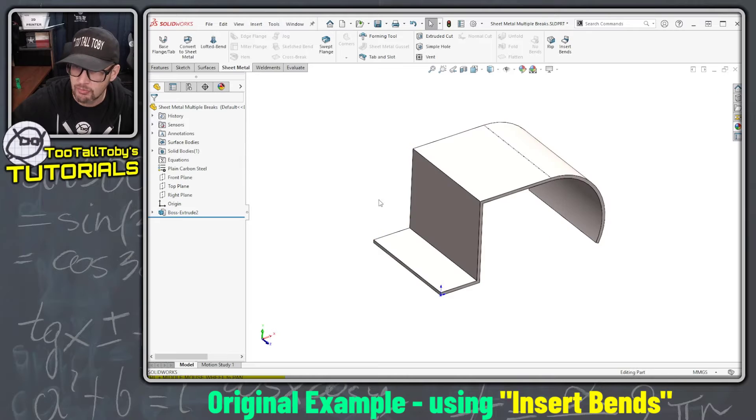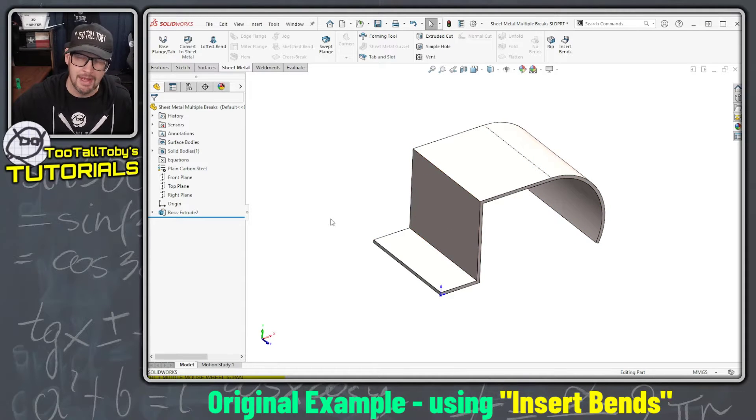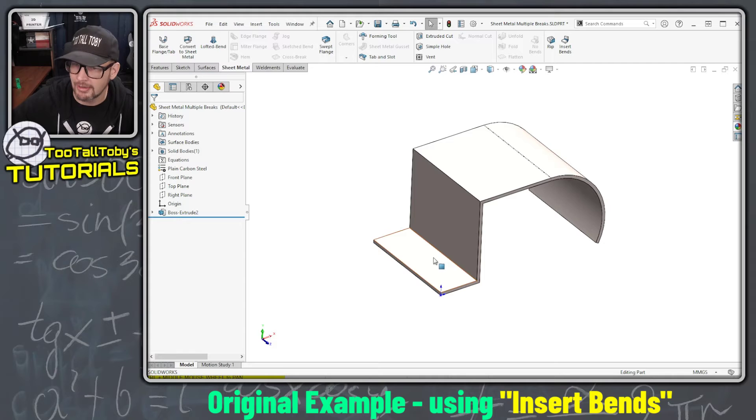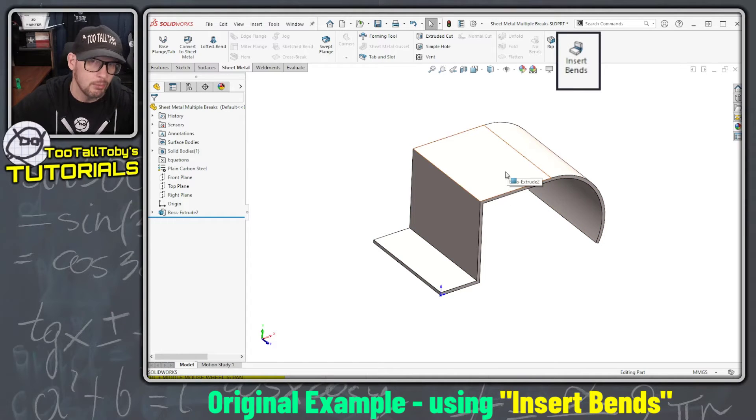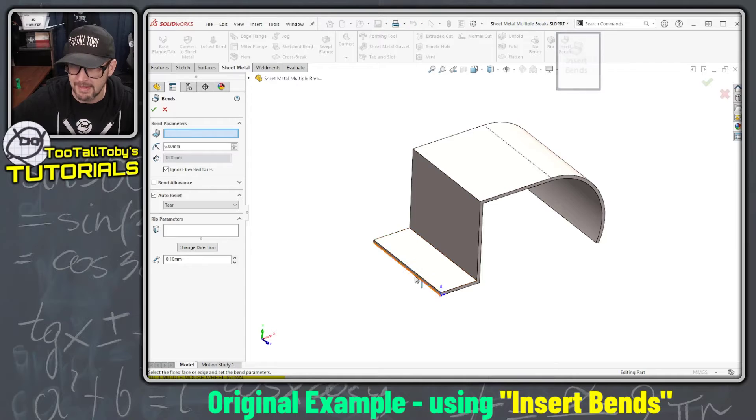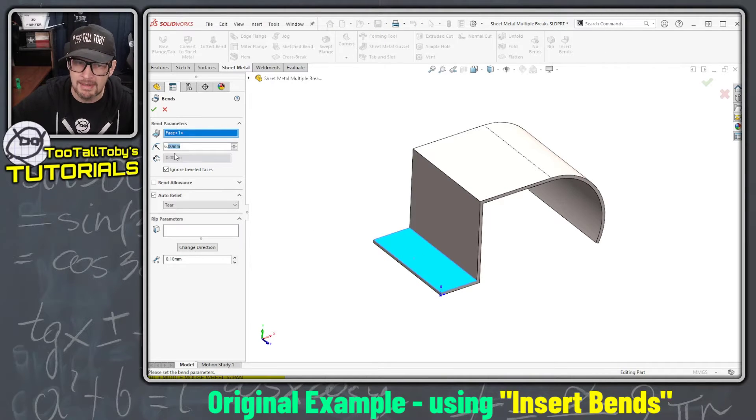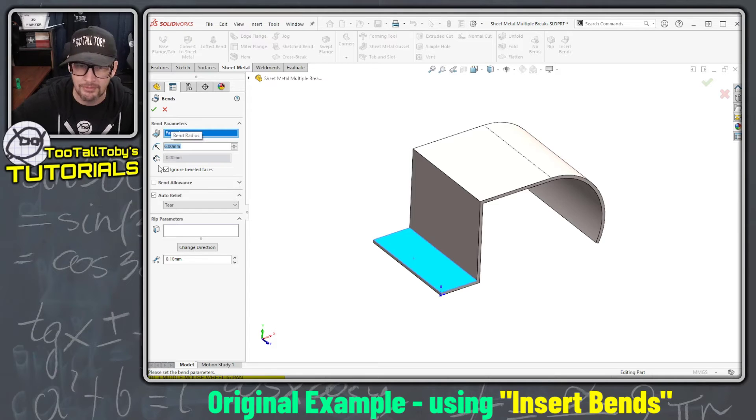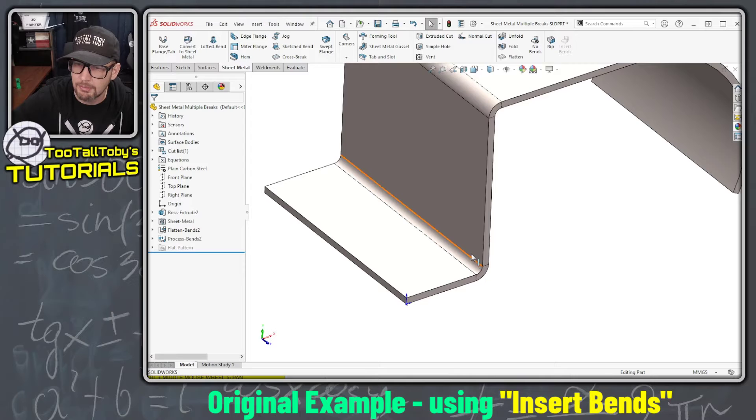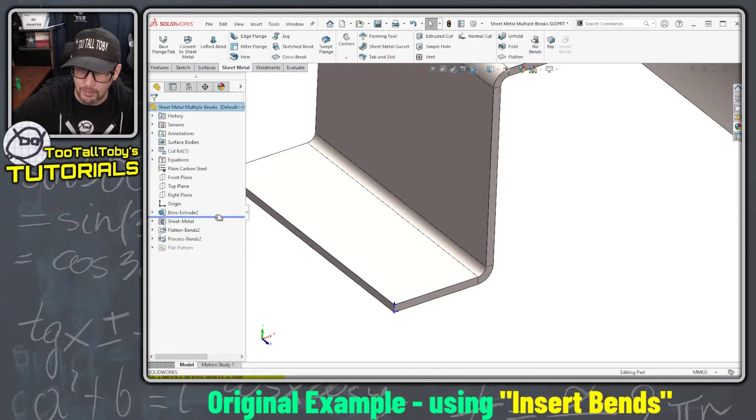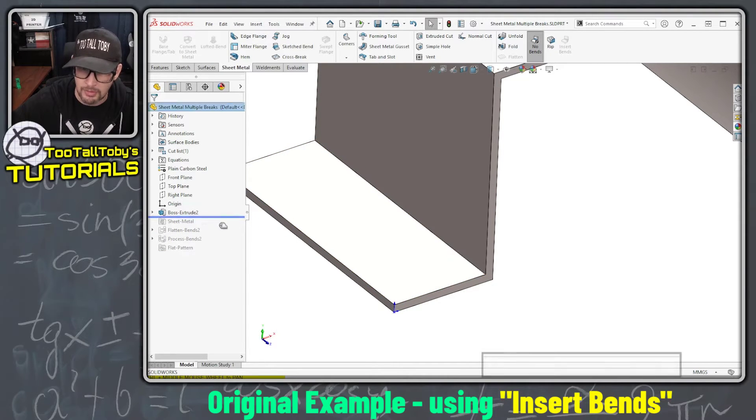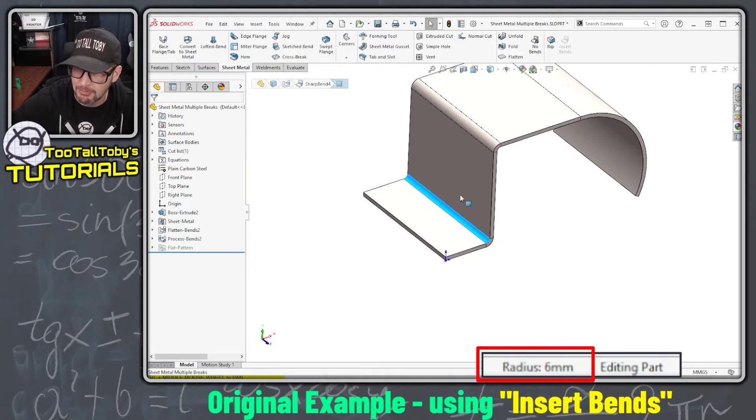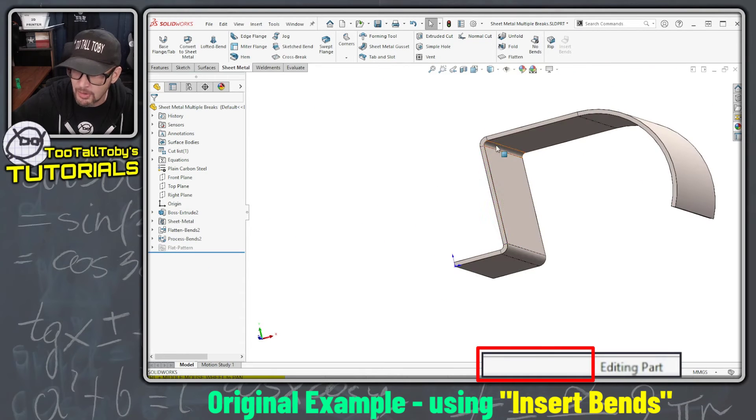Now this is just a regular solid part. It doesn't have sheet metal features yet. In the old days we would start with a part like this with thin walls, then we would launch the command Insert Bends. We would pick a face to become fixed in that model and indicate a bend radius. I'm going to give this a bend radius of 6 millimeters, hit the green check mark, and what SolidWorks does is anywhere that there was a sharp corner, SolidWorks adds a 6 millimeter bend radius.